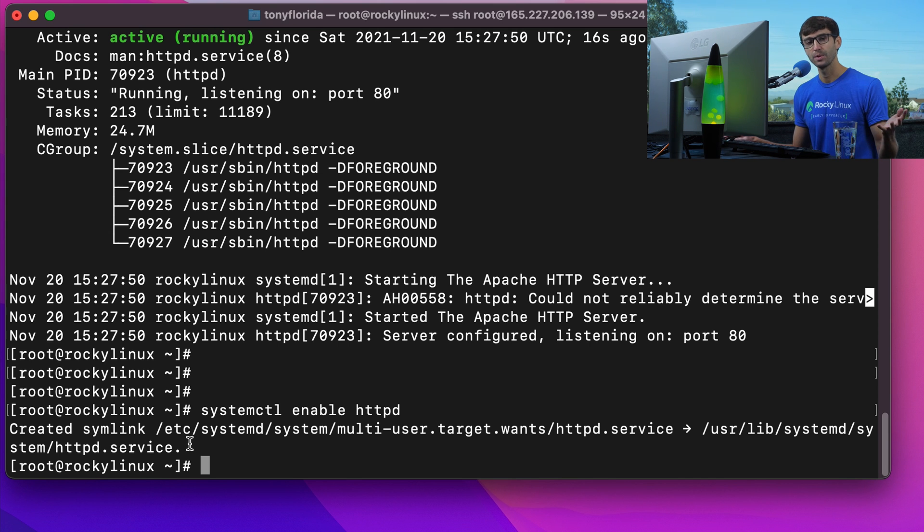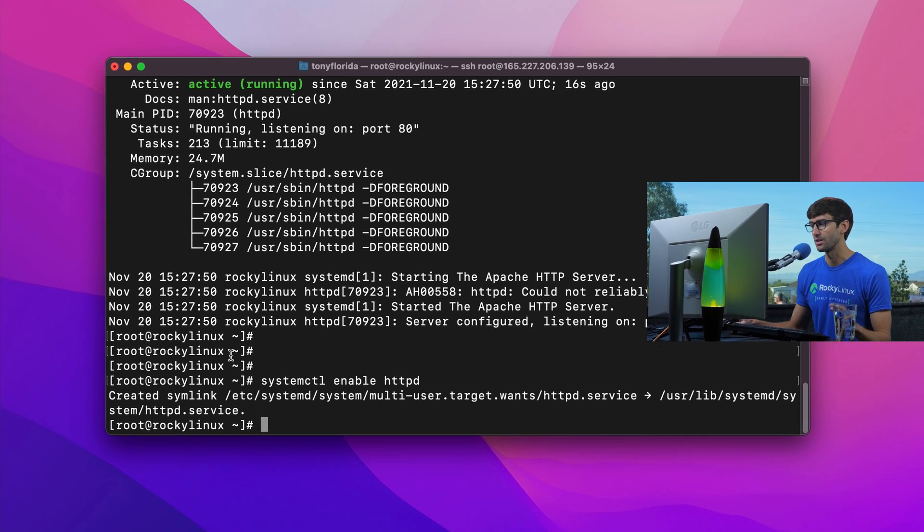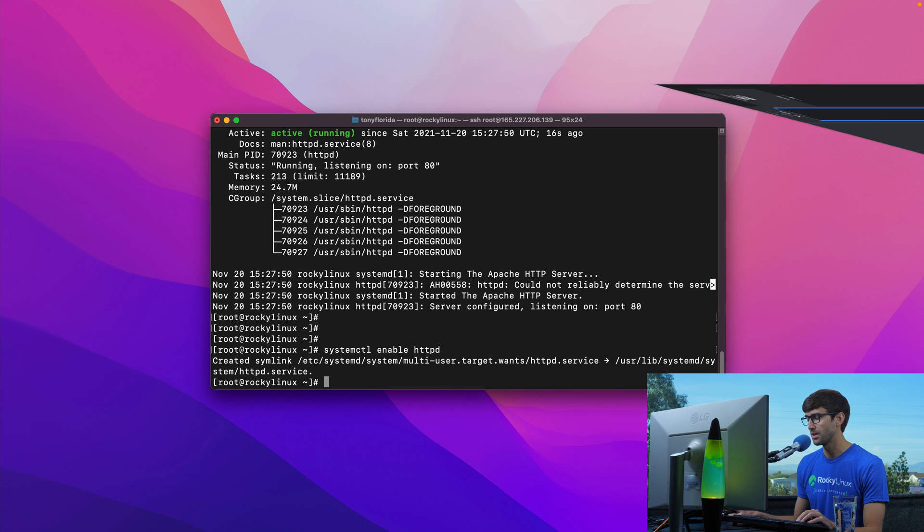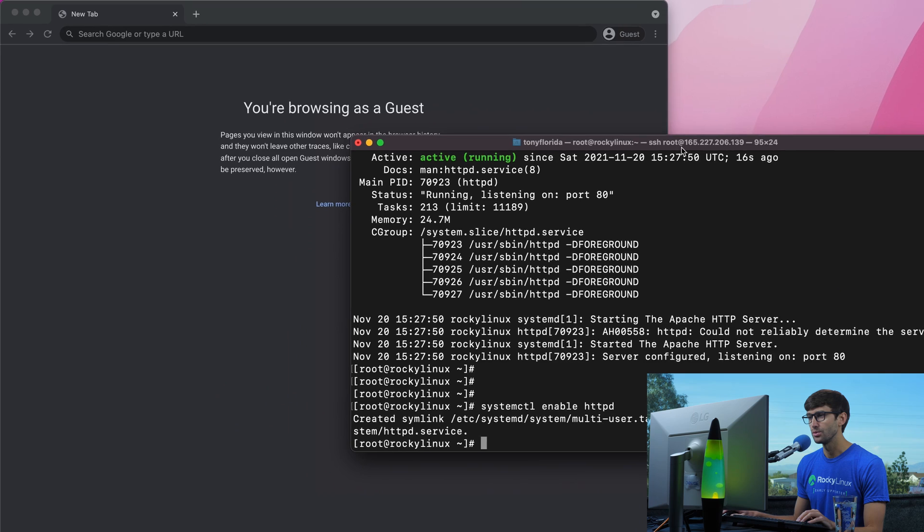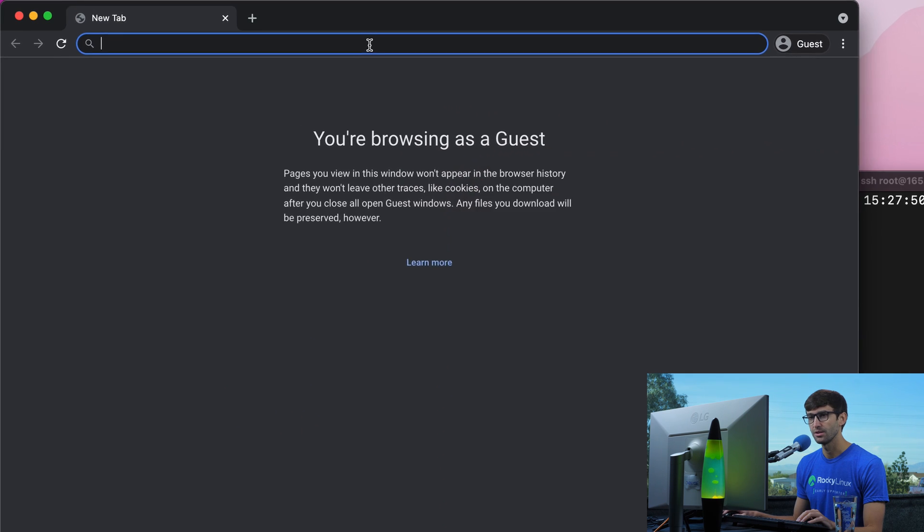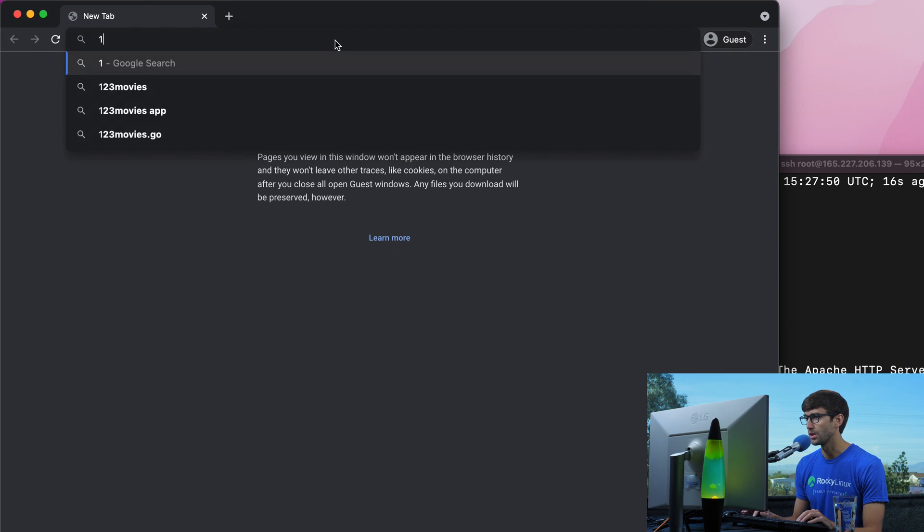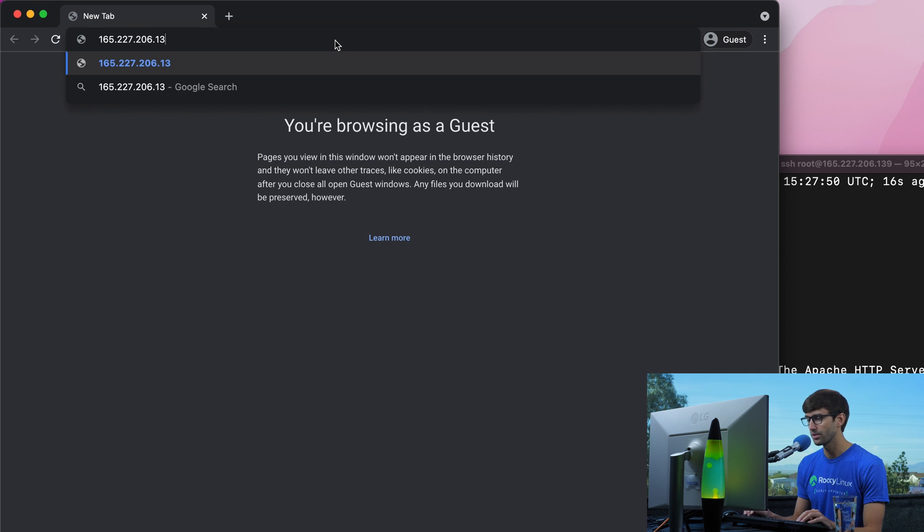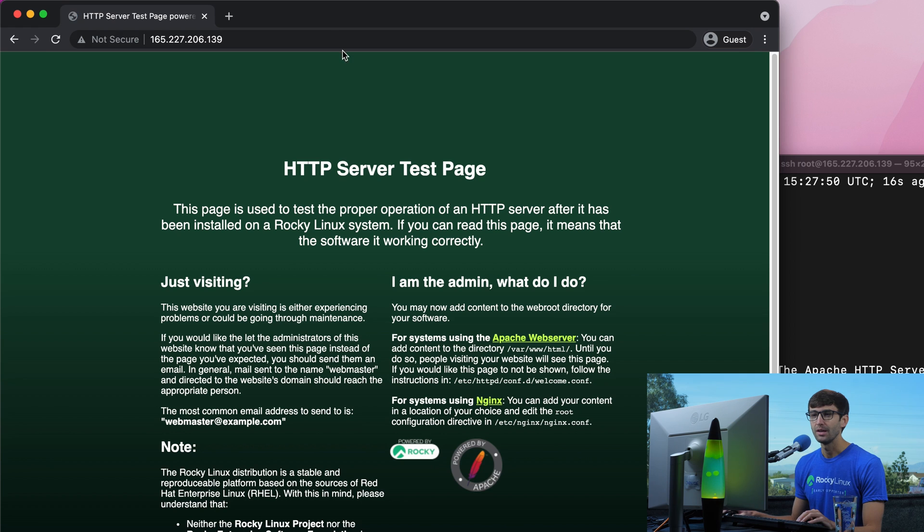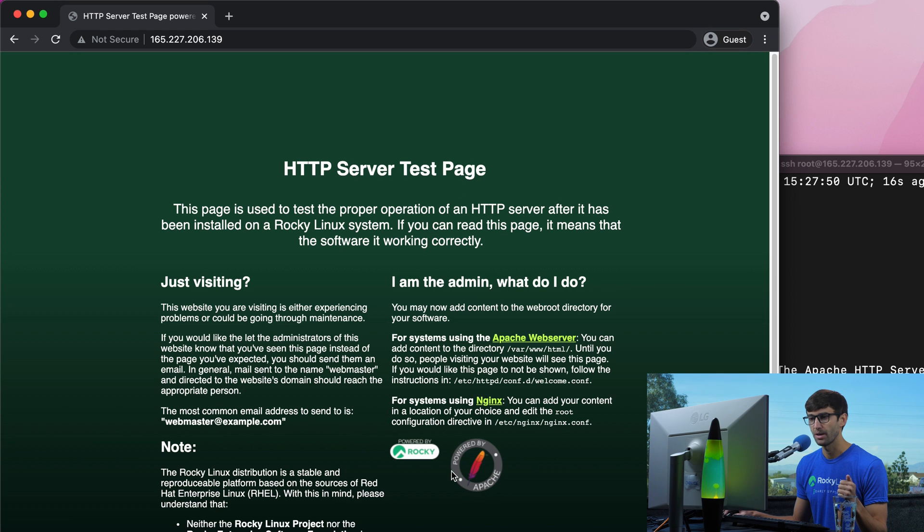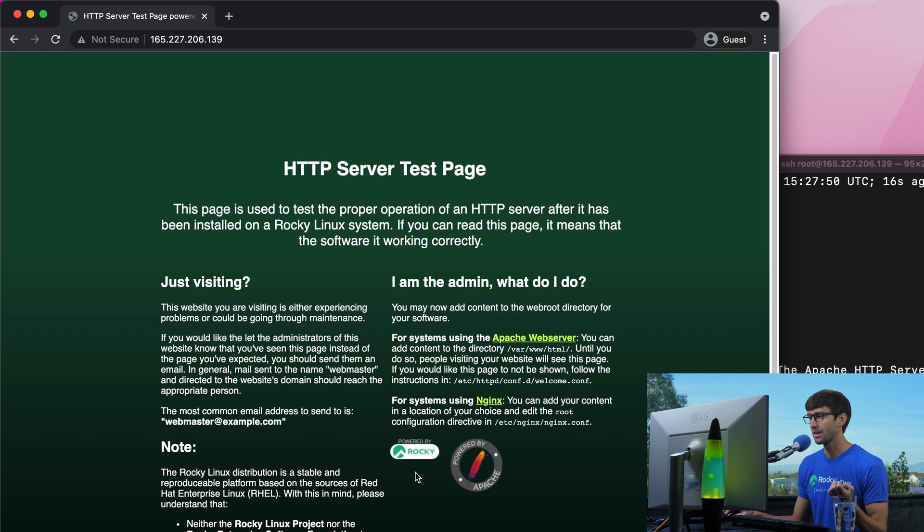At this point, we have a web server and it should be serving a default page. We can verify that by opening a browser and going to our IP address. This is my IP address, 165.227.206.139. We see the default landing page for Apache, HTTP server test page powered by Apache, powered by Rocky Linux. That means we have configured it correctly.